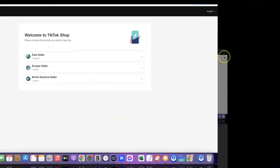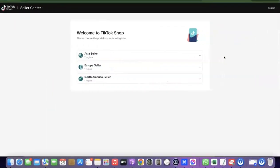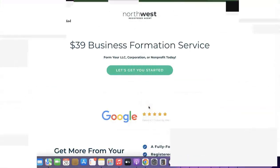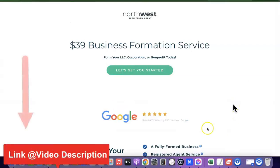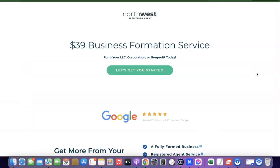To get started, the first thing we have to do is set up a business in the US — that is, create an LLC. I'm going to recommend Northwest Registered Agents to help us with the incorporation of our business. I'll add a link to Northwest at the description of the video, so just go there and click the link.